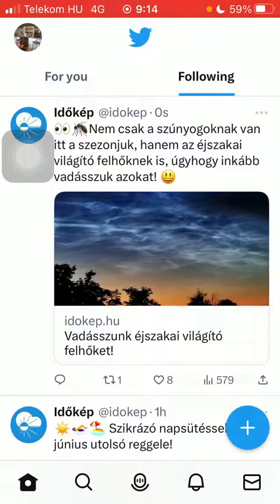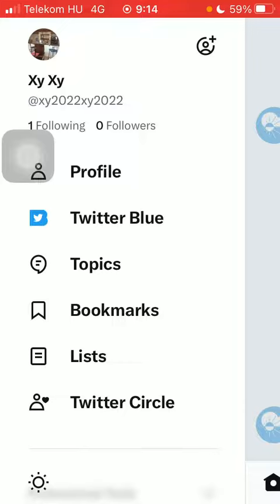Tap on the home button down below on the left side corner of the screen, and click on the profile option at the top on the left side. Then click on Topics, which is the third category within this section on the left side column.